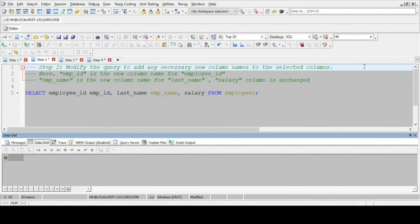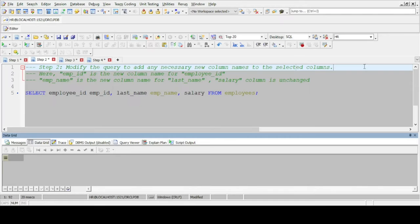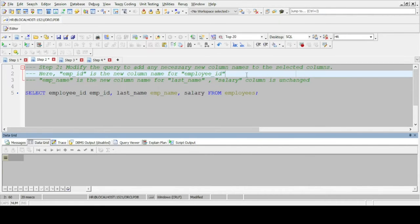In step 2 we modify the query to add any necessary new column names to the selected columns. Here, emp id is the new column name for employee id, emp name is the new column name for last name and the salary column is unchanged.